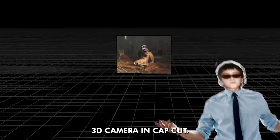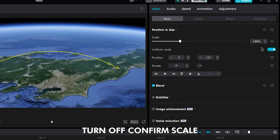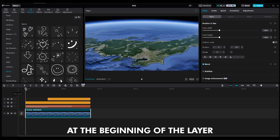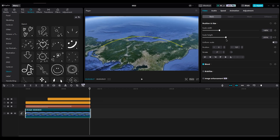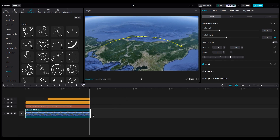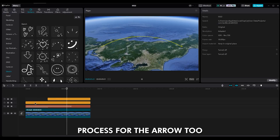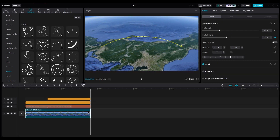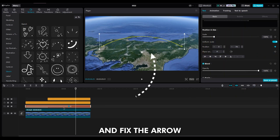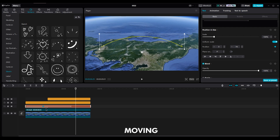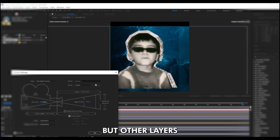Now it's time for the 3D camera effect in CapCut. Select the Earth layer and turn off Confirm Scale. We are going to change the scale height. At the beginning of the layer, set a keyframe. At the end of the layer, increase the height. Now our camera flies on top of the map. You can do the same process for the arrow too, or you can only set keyframes for position and fix the arrow at the current location — it's like the only thing moving is the camera, similar to how the 3D camera works in After Effects.